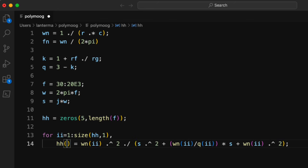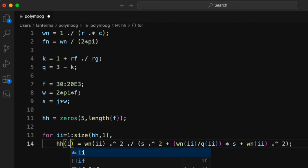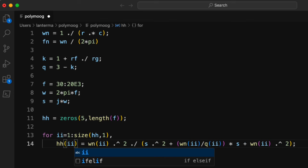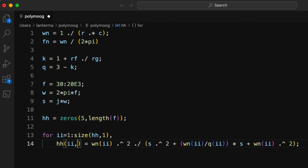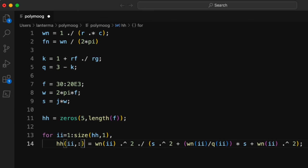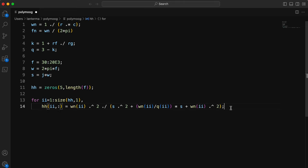And over here for hh, I need to give it which row we're doing. And put a colon here to tell it that we're doing all of the columns. And then I can close out my for loop.